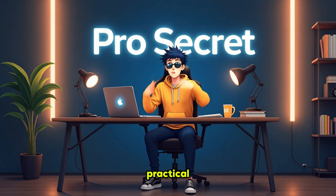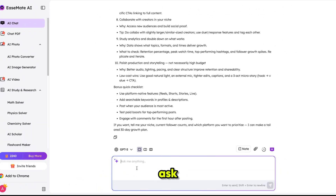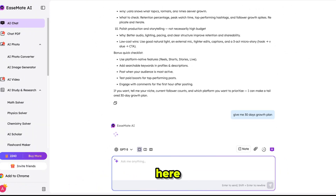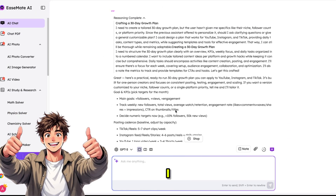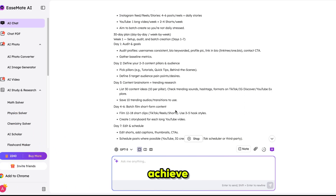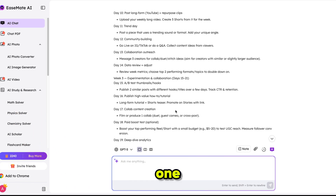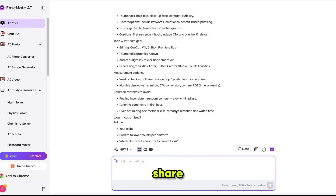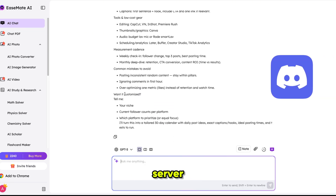It can also create a 30-day growth plan. Since GPT-5 is currently one of the most advanced LLMs, the answers are detailed, practical, and reasonable. Here it is — a full 30-day strategy. Honestly, I believe if anyone follows this plan it can really help achieve views and subscribers in just one month. I'll share this complete plan in my Discord server — you can join through the link in the description.